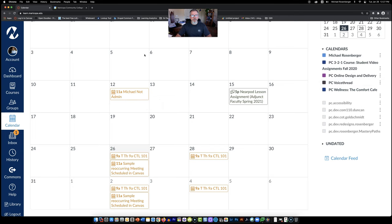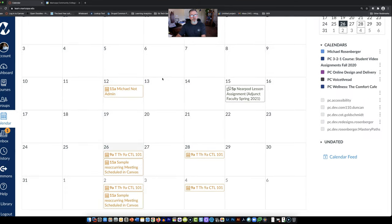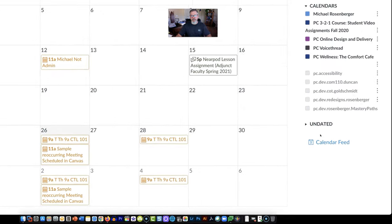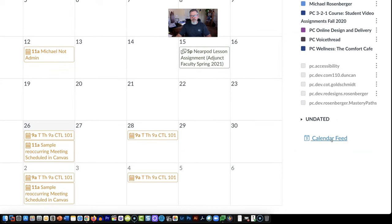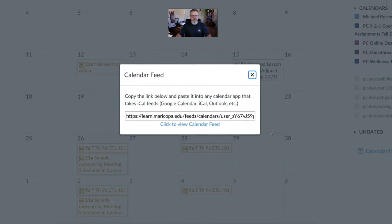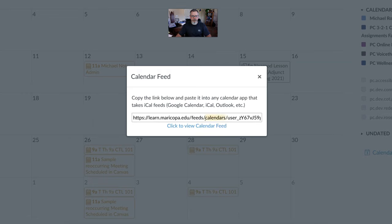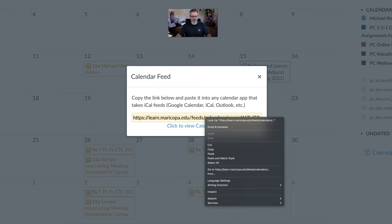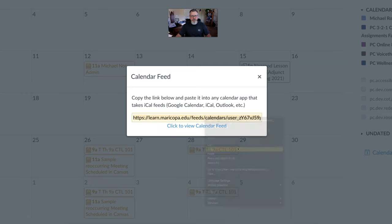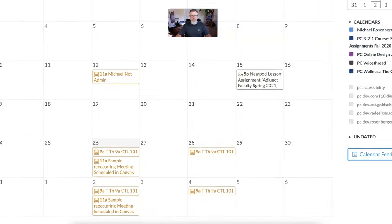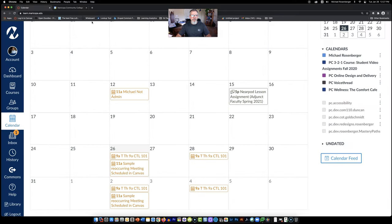So what you'll want to do to get this Canvas calendar to show up in your Google calendar is first go into the bottom right here and find where it says calendar feed and click on calendar feed. We're going to go ahead and select this whole thing. We want to copy this URL. Go ahead and close that.